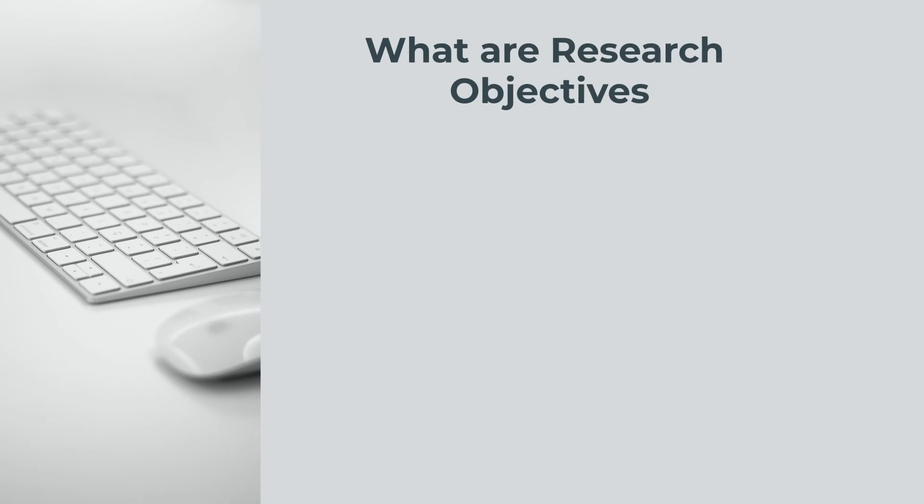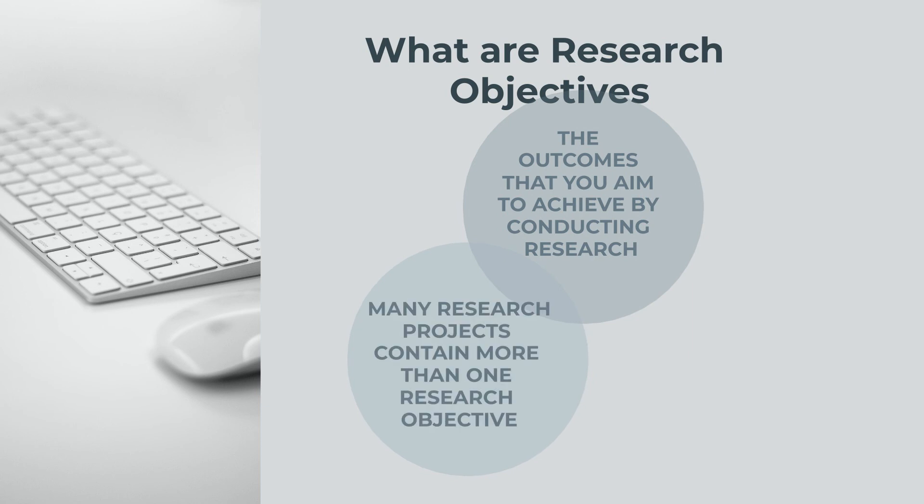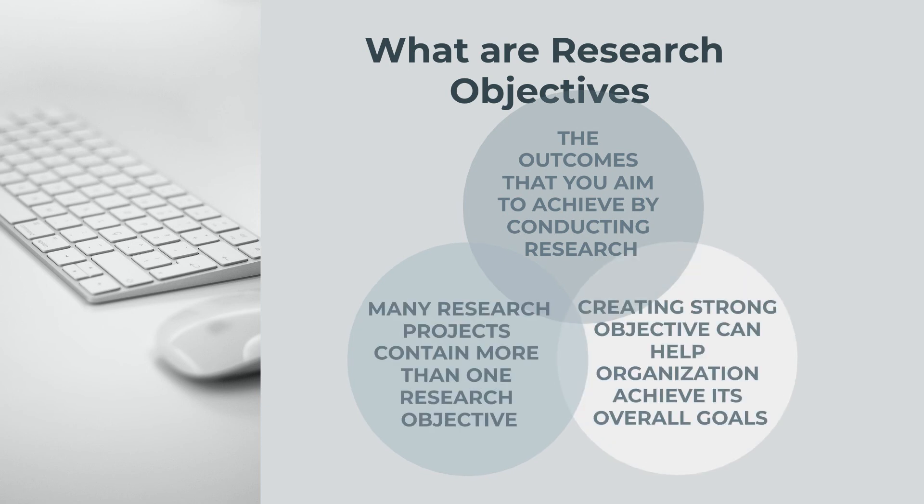What are Research Objectives? Research objectives are the outcomes that you aim to achieve by conducting research. Many research projects contain more than one research objective. Creating strong research objectives can help your organization achieve its overall goals.